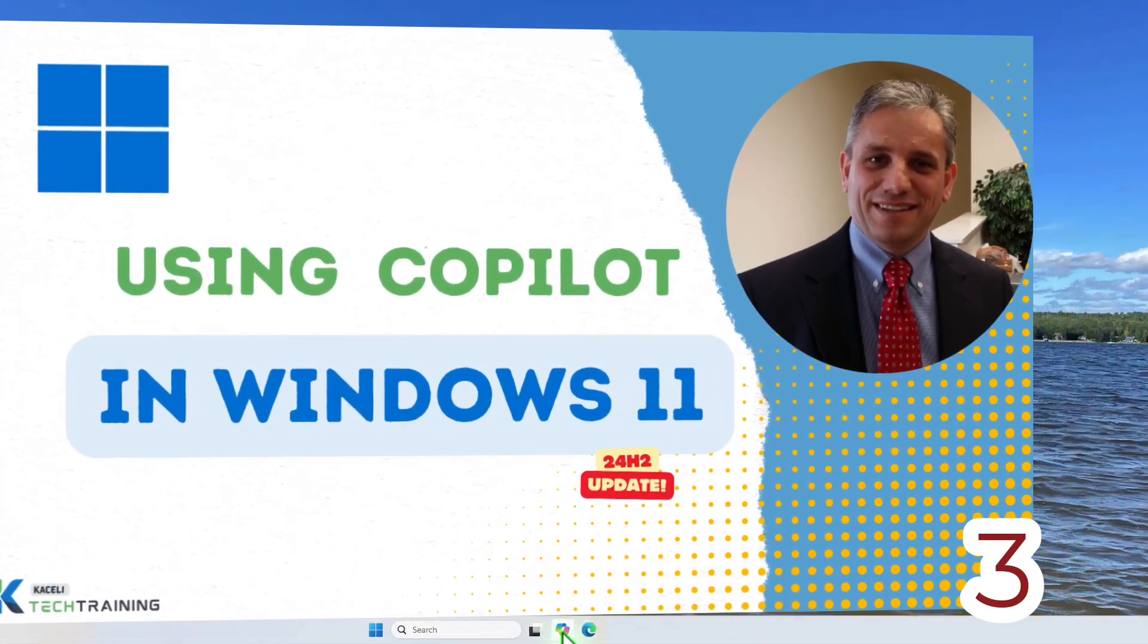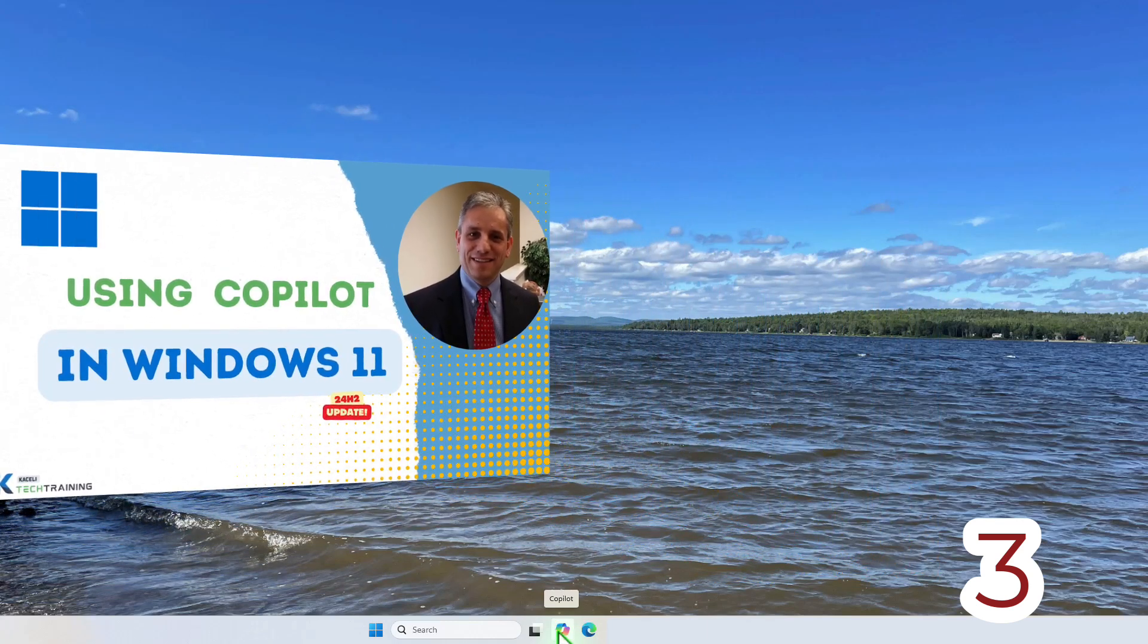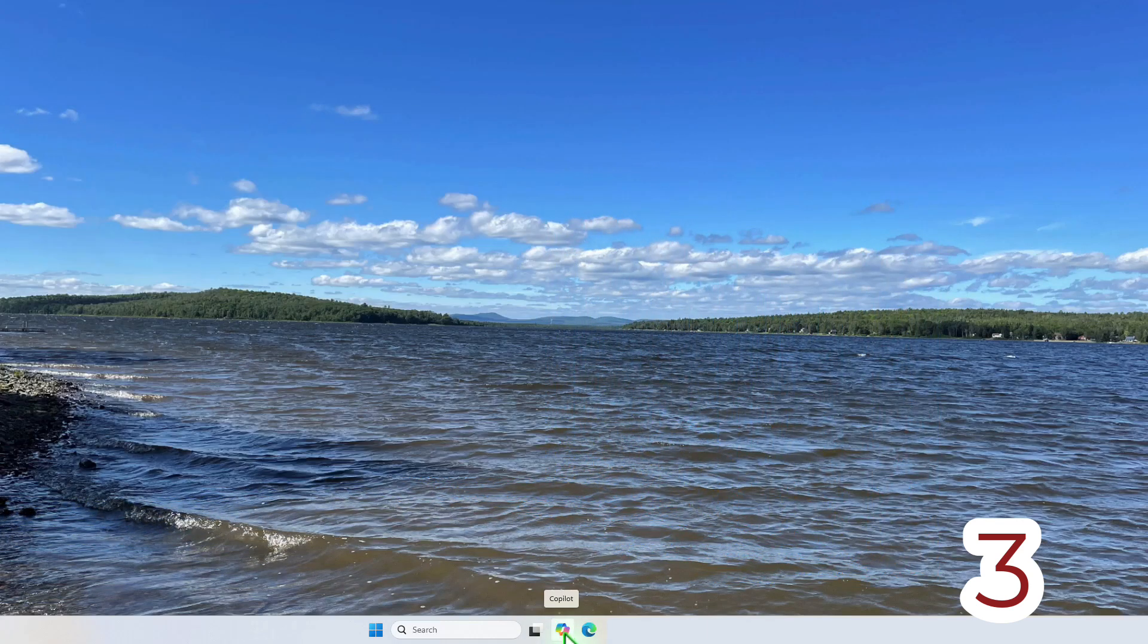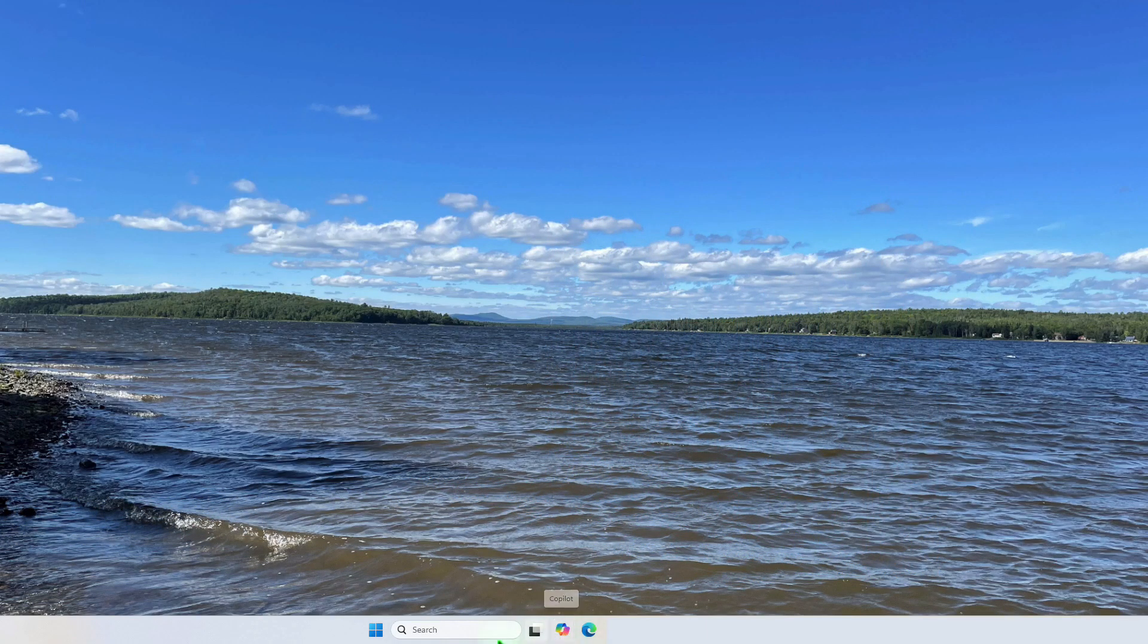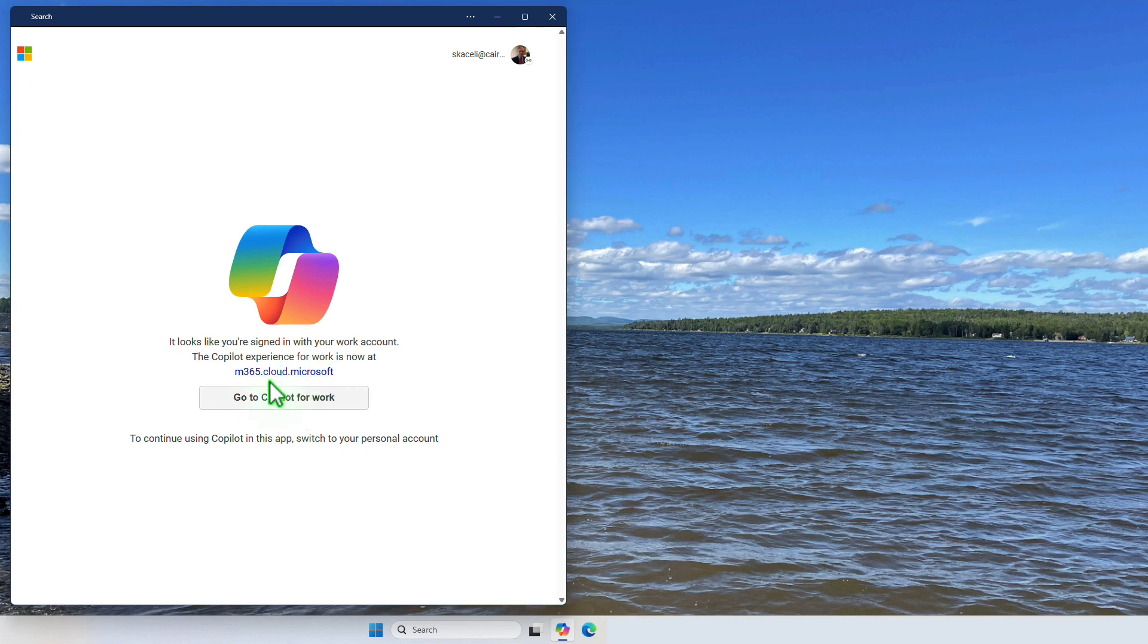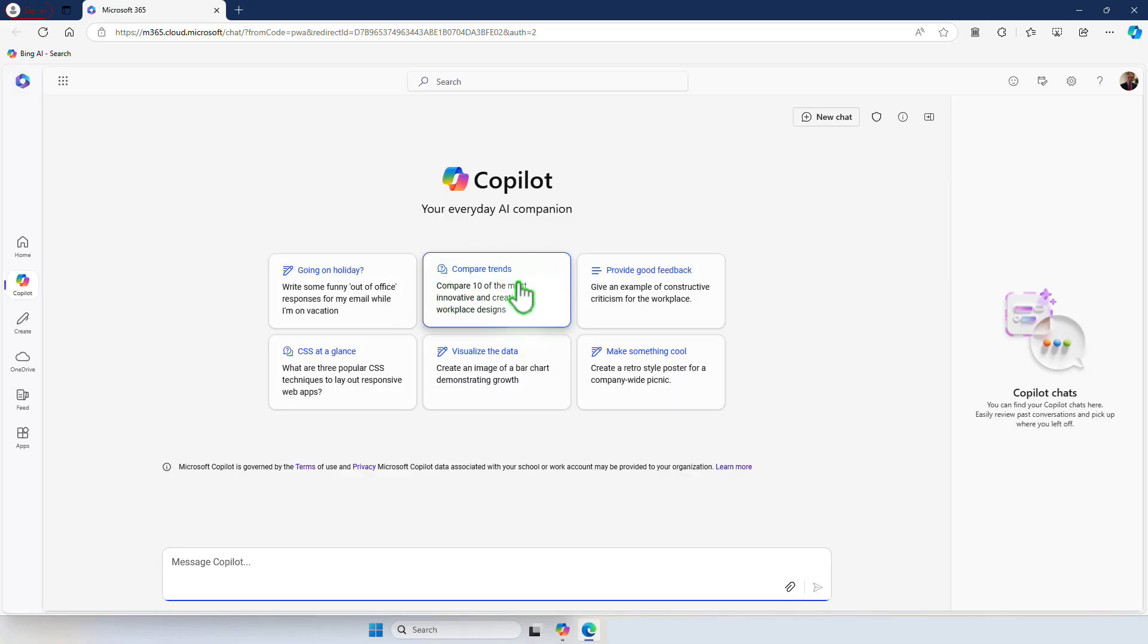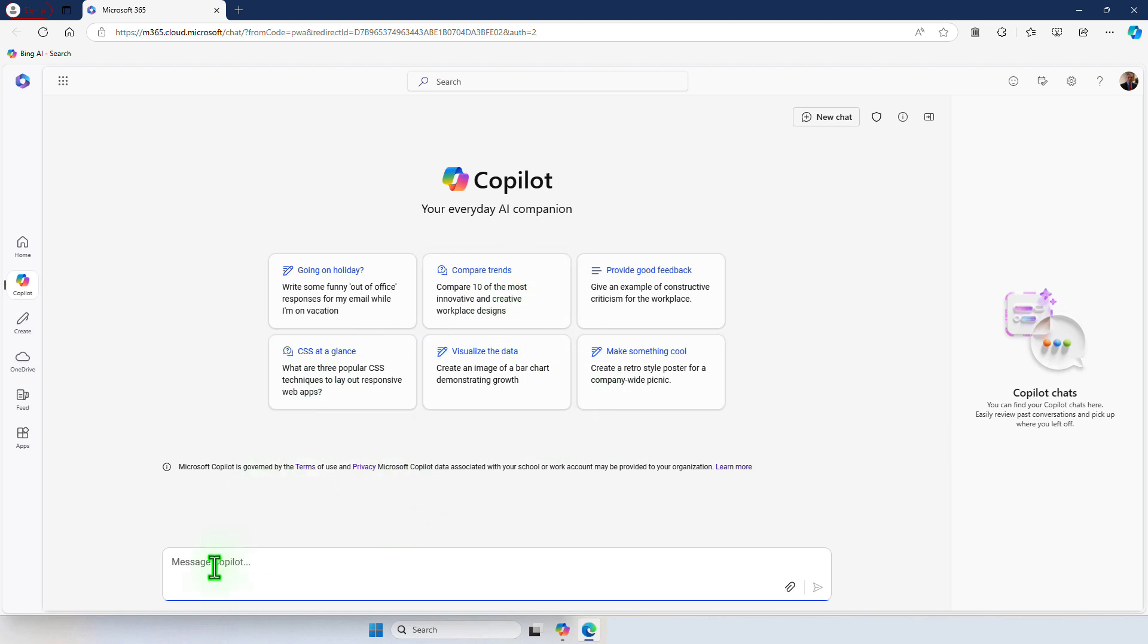Copilot in Windows 11. To access Copilot click on this Copilot icon next to the search icon on the taskbar. If you are signed in with a work account you'll be working through the cloud Copilot application. If you are using a personal account then it will use the desktop version of the Copilot. I'm going to click here on go to Copilot for work and at this stage very similar to OpenAI ChatGPT, we can enter the prompt. We want to create a marketing plan for an MBA online program and then we simply click on Submit.